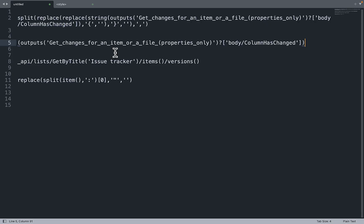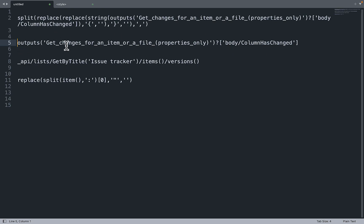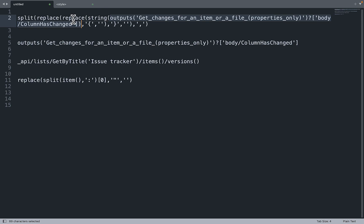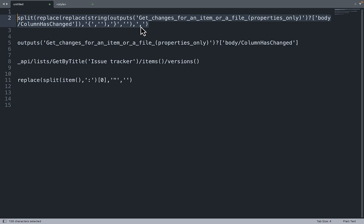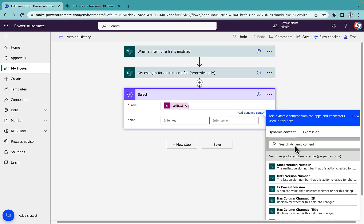I have an expression already written. Inside the 'From' field, I take the output of 'Get changes for an item or file property', specifically the body's 'ColumnHasChanged', convert it to a string, then replace the opening curly braces with blank, replace the closing curly braces with blank, and finally split the entire string into an array using comma as the delimiter.